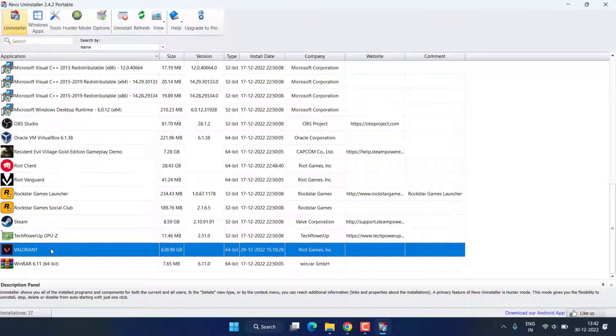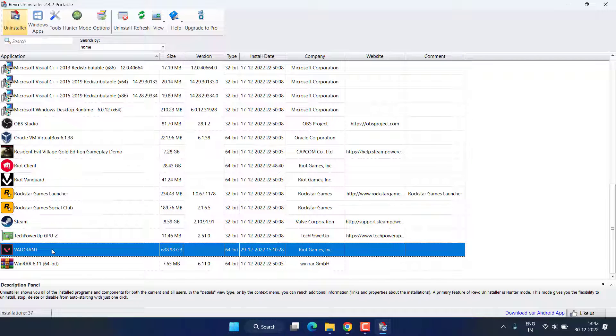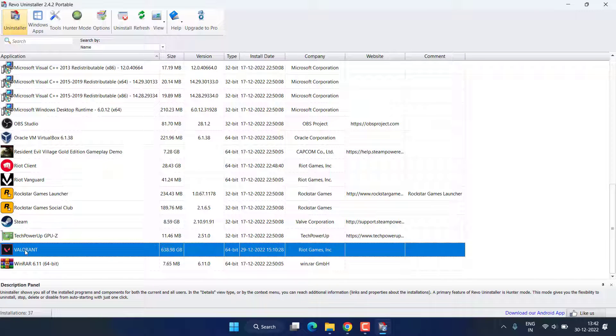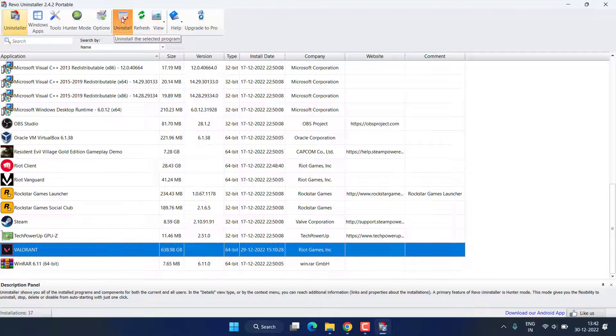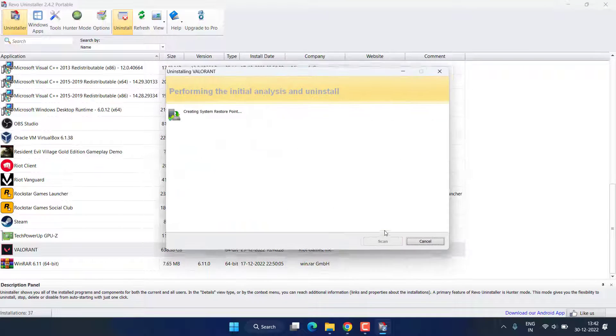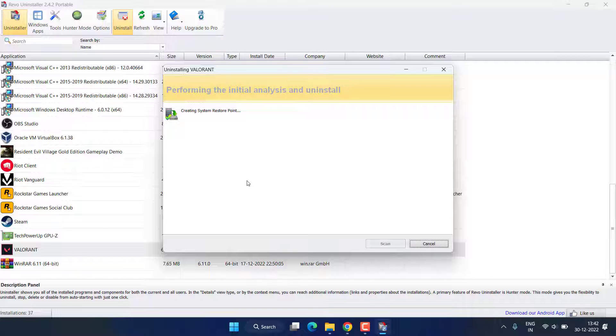Make sure you perform the steps as I am telling over here. First of all, uninstall Valorant. Click on it and click on the option Uninstall. Click on the Continue button.